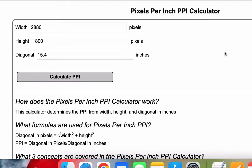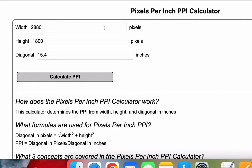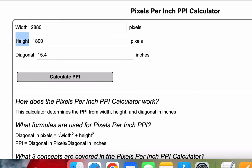This is the pixels per inch PPI calculator video from MathCelebrity.com. The purpose of this video is to show you how to calculate pixels per inch given three inputs: first, width in pixels; second, height in pixels; and third, the diagonal of the image in inches.